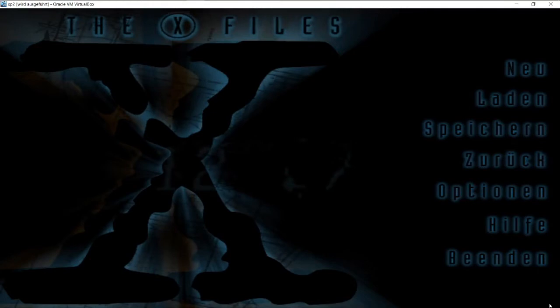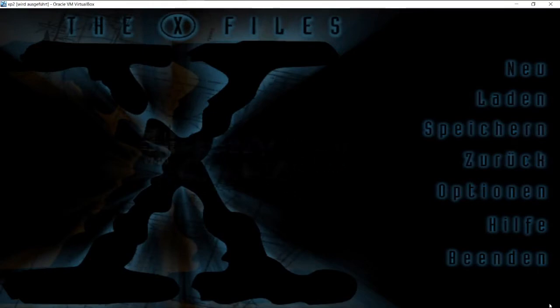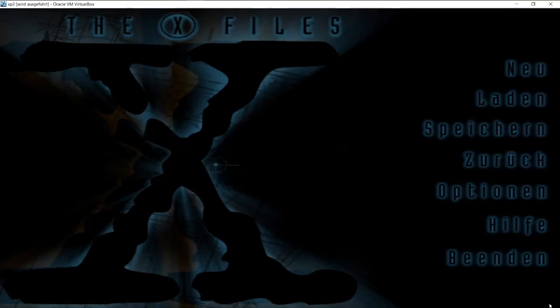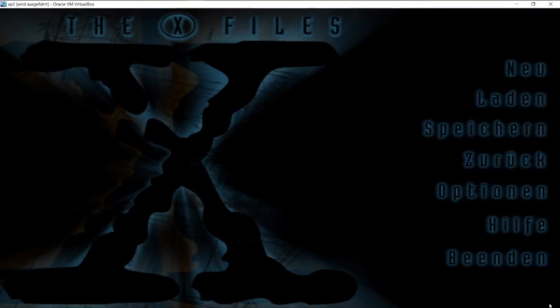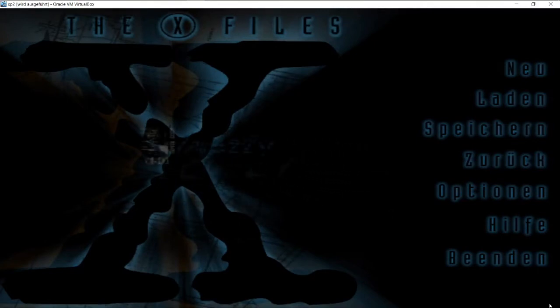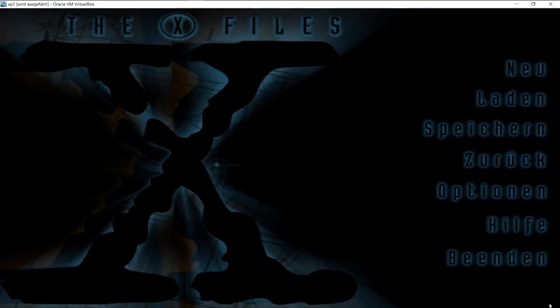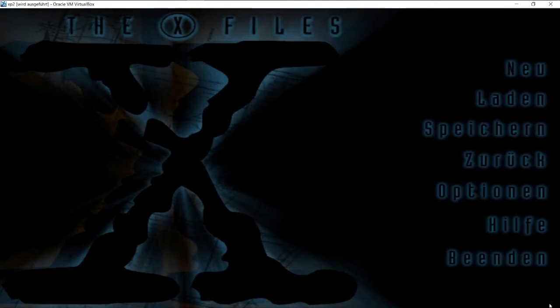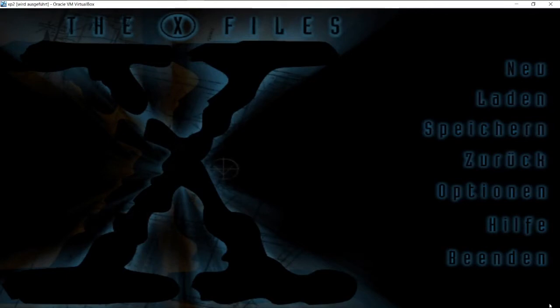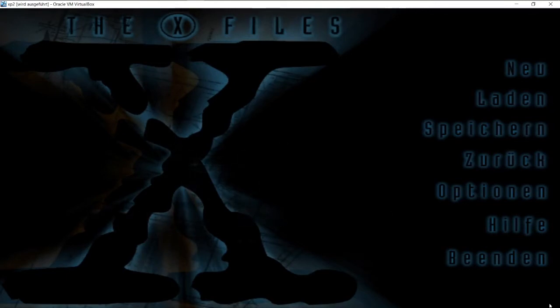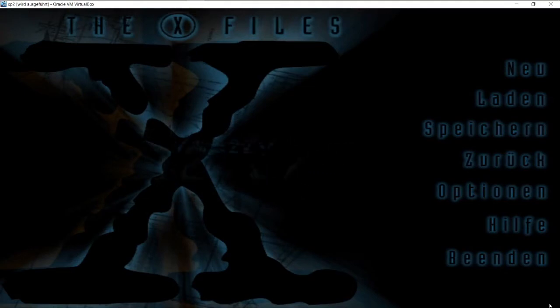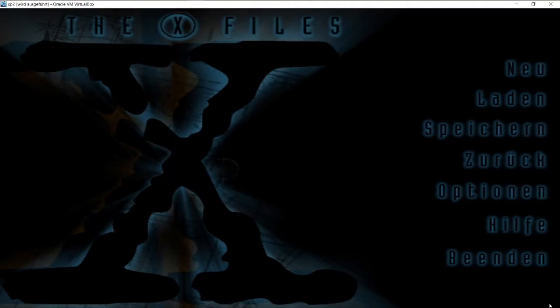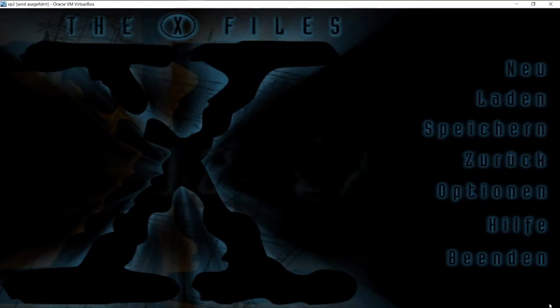Also, ich habe mir ein paar Randnotizen gemacht, weil das jetzt ein bisschen her ist, wo ich das das letzte Mal gespielt habe. Ich spiele das auf einer virtuellen Maschine, weil das Spiel eigentlich für Windows 95 rauskam damals. Falls ich irgendwo einen Hänger habe im Game, ich will ein bisschen probieren.